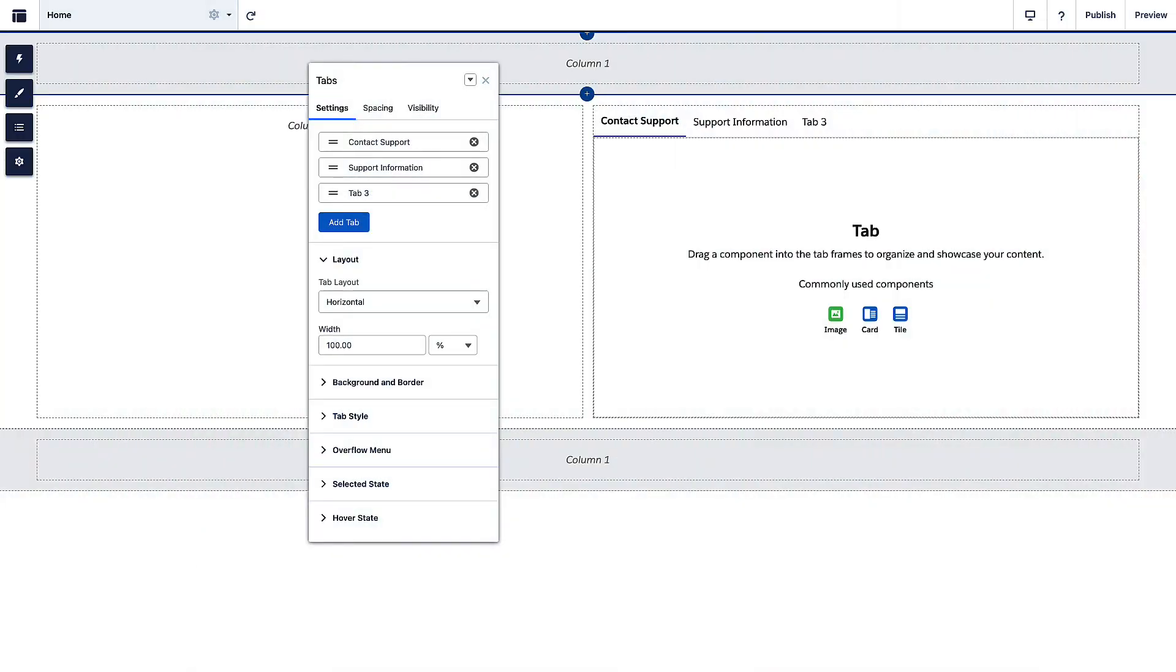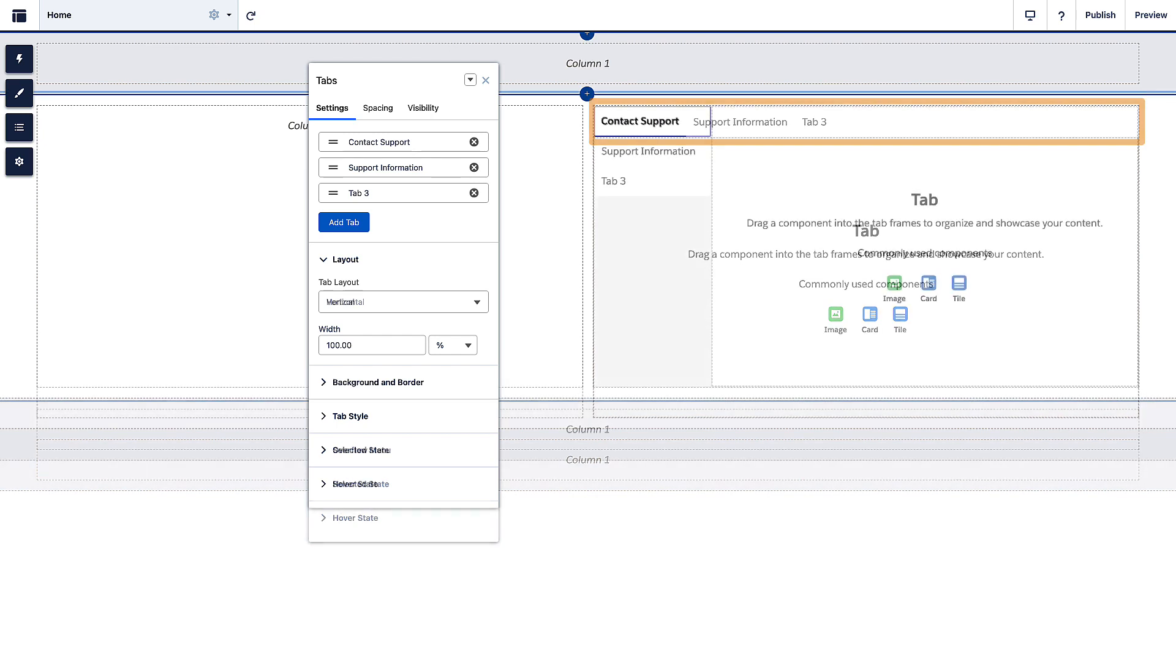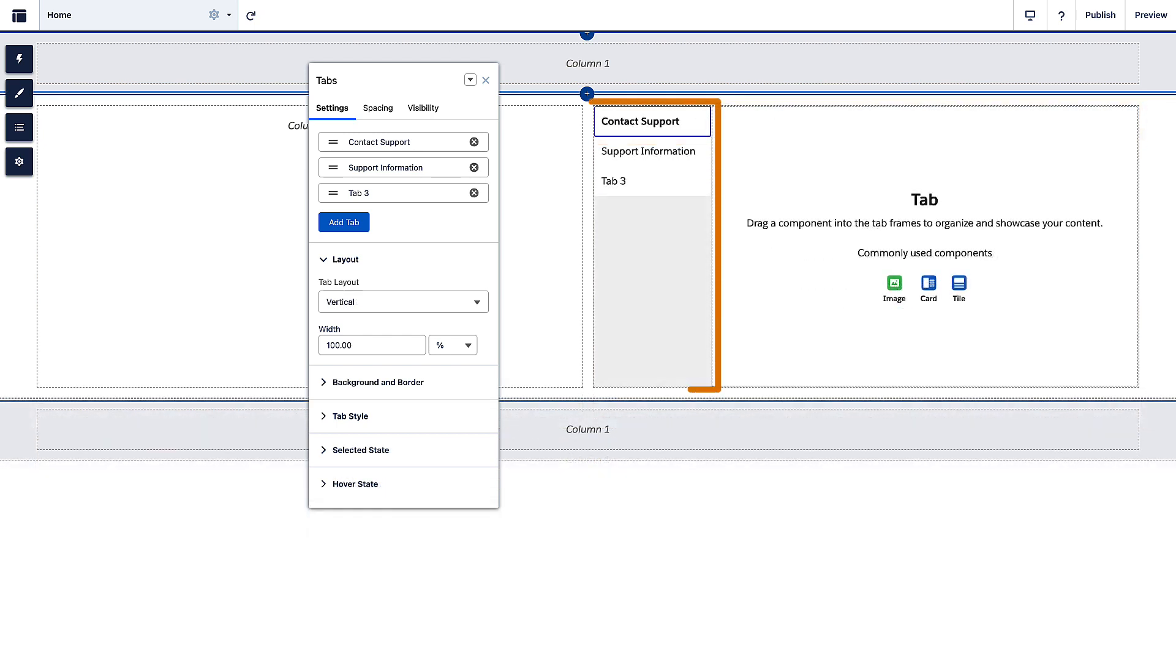Welcome to the Did You Know series. Did you know that you can organize your site's pages by using the Tabs component with up to 5 tabs?